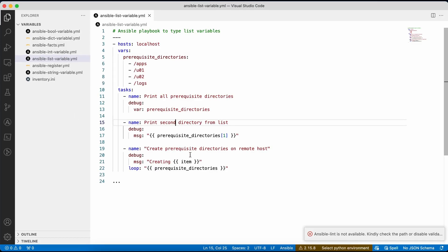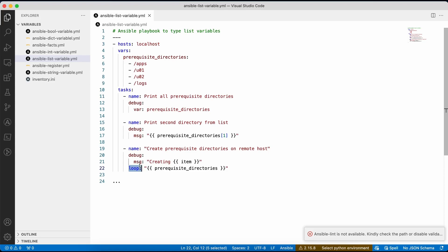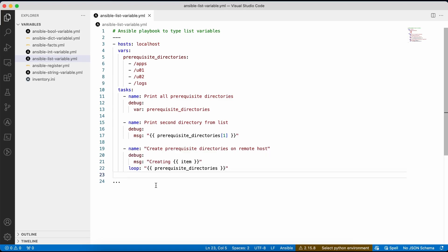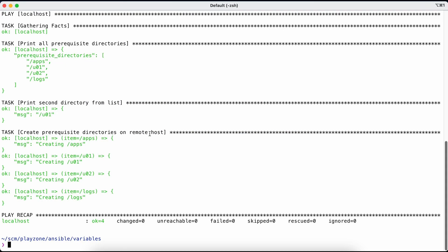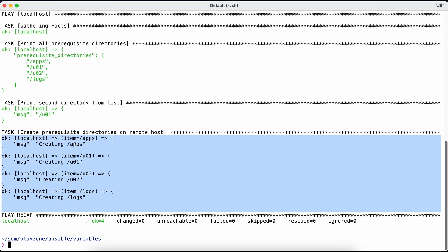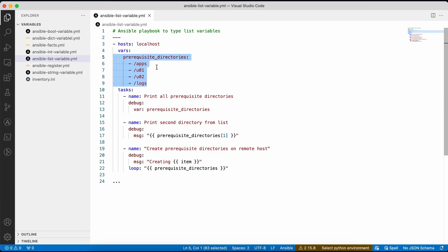The third task demonstrates how to loop through your list — something very useful in day-to-day activities. We use the loop function to iterate over the list, and each iterated item is printed using the debug message. Running it, you can see 'create prerequisite directories' printed each directory one by one in order. If we really wanted to create directories, we could use the file module on the remote host.